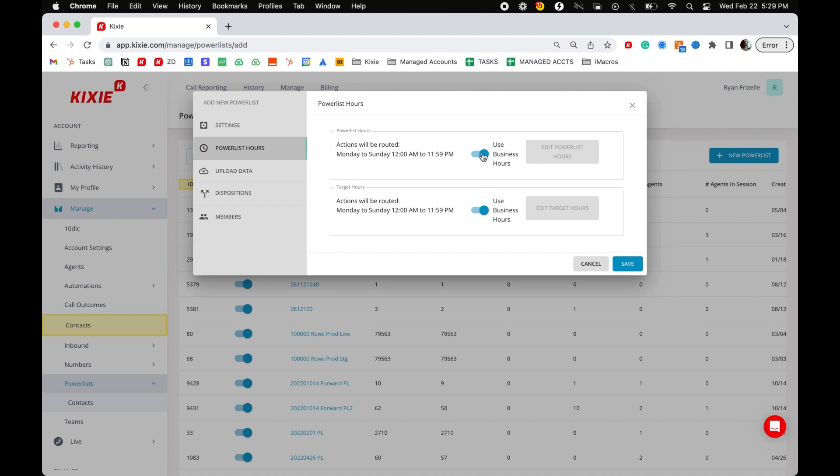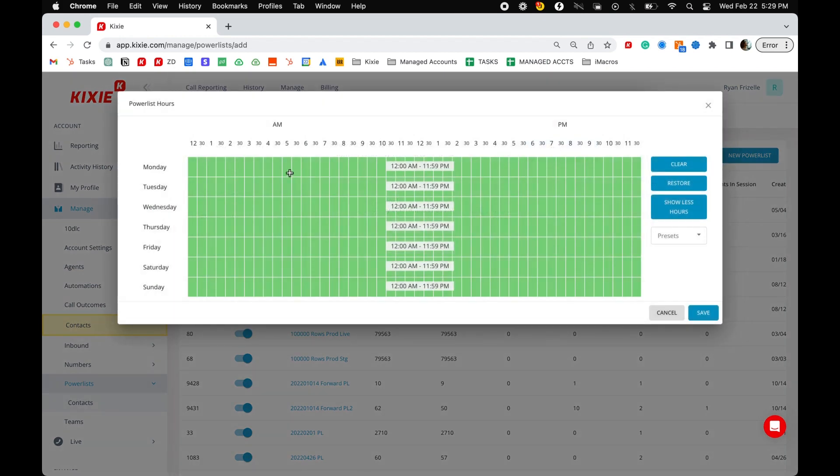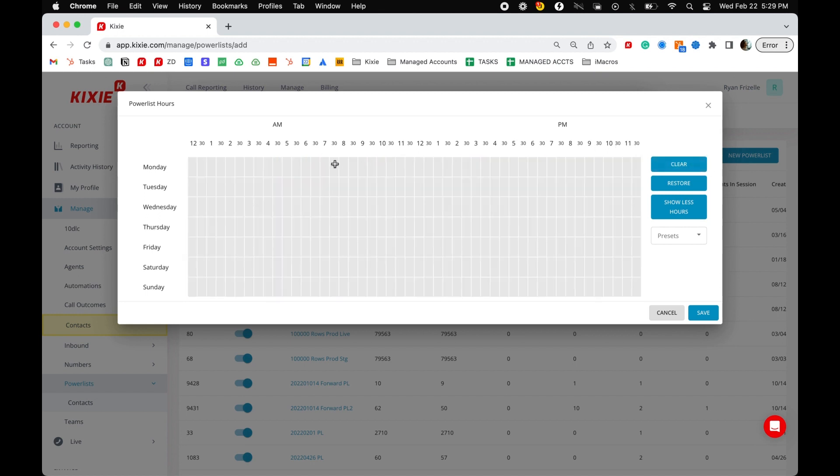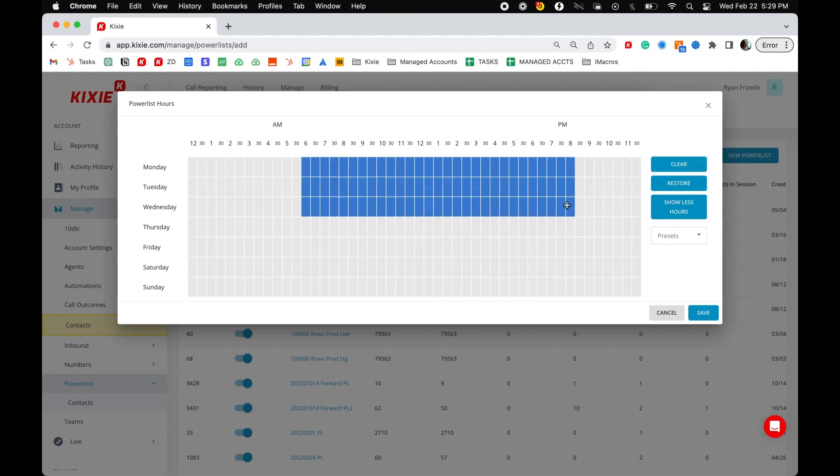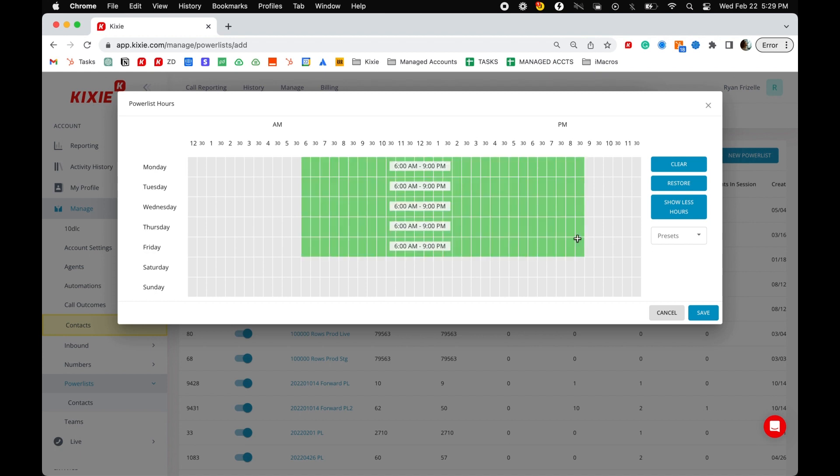Power list hours determines the hours and days which your agents can call from the power list. These hours are based on your account's time zone, which can be set in your account settings under manage account.